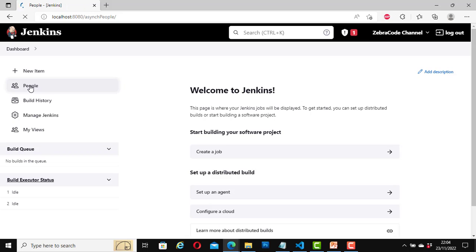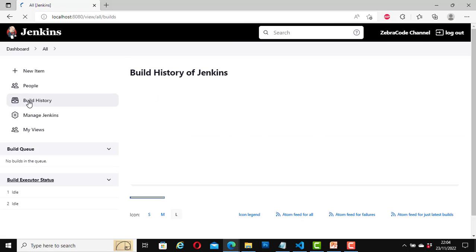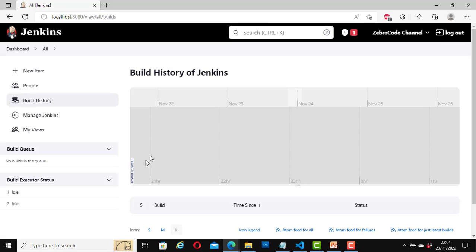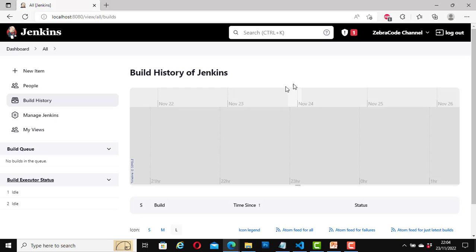For People, here I have only one user at the moment — the user that I created when we were installing Jenkins. If we had more users, they would all appear here. For Build History, this is where you can look at your build history. At the moment, we don't have any build history to look at, so it is just the default empty state.